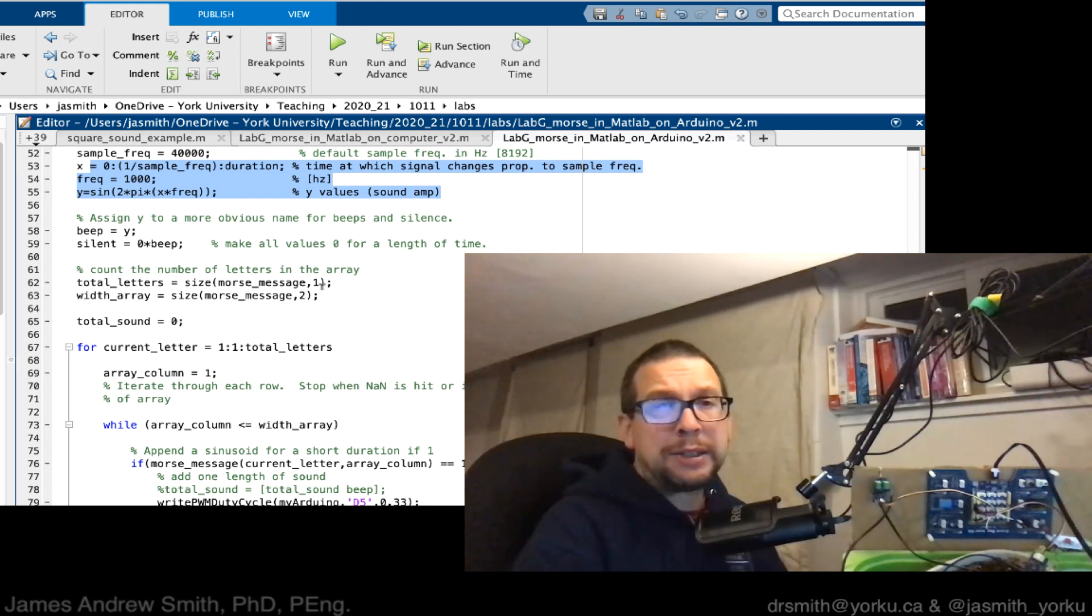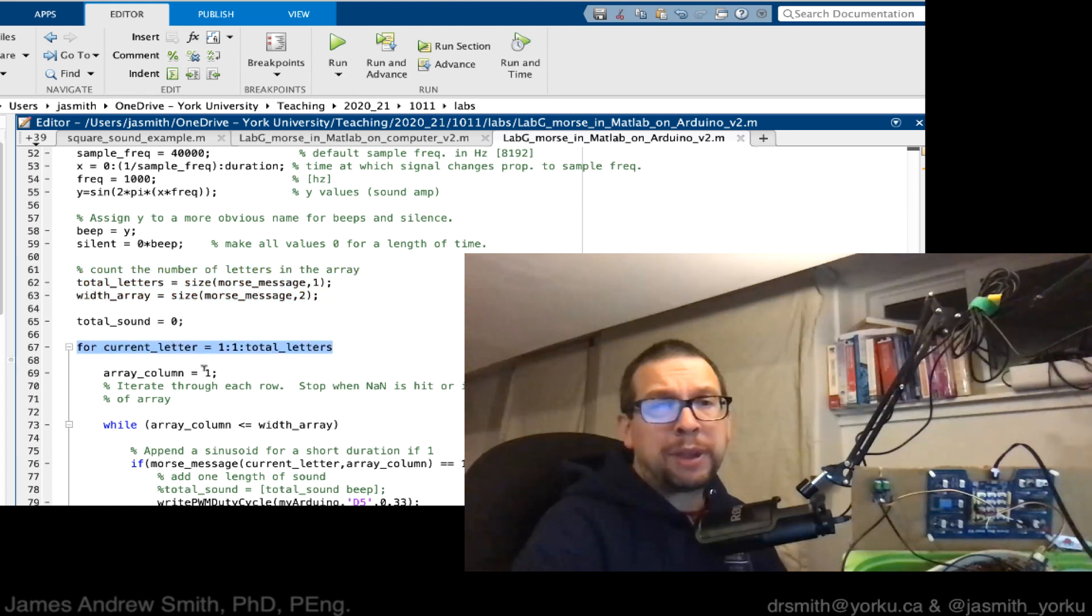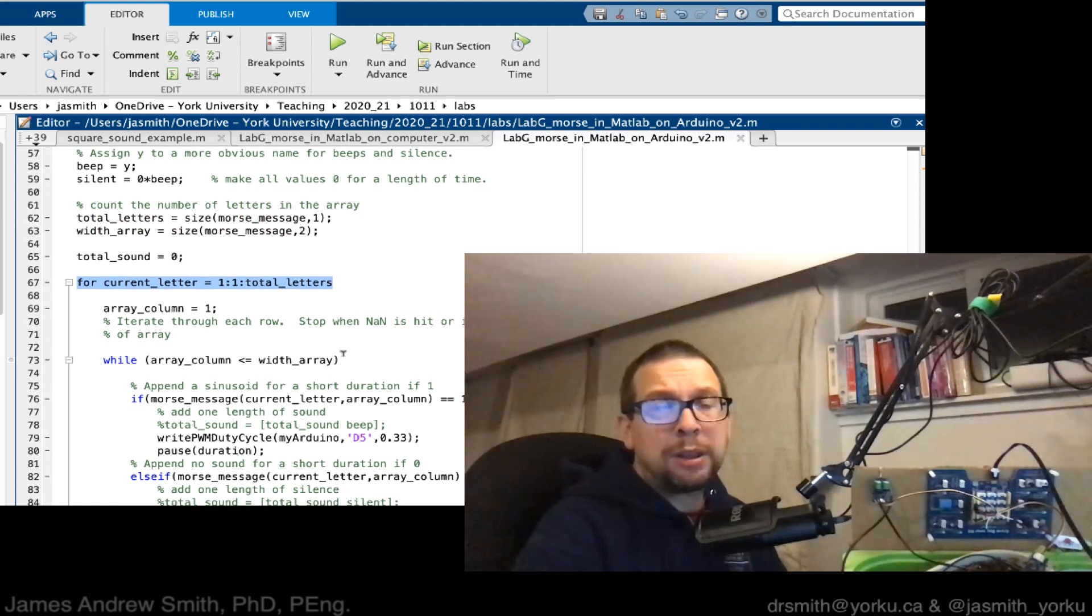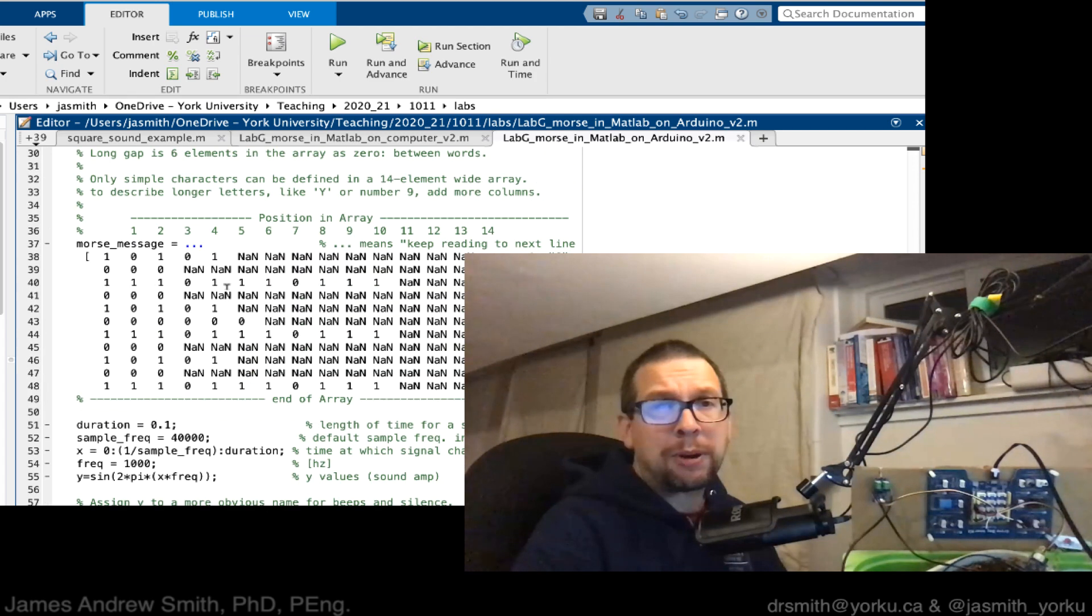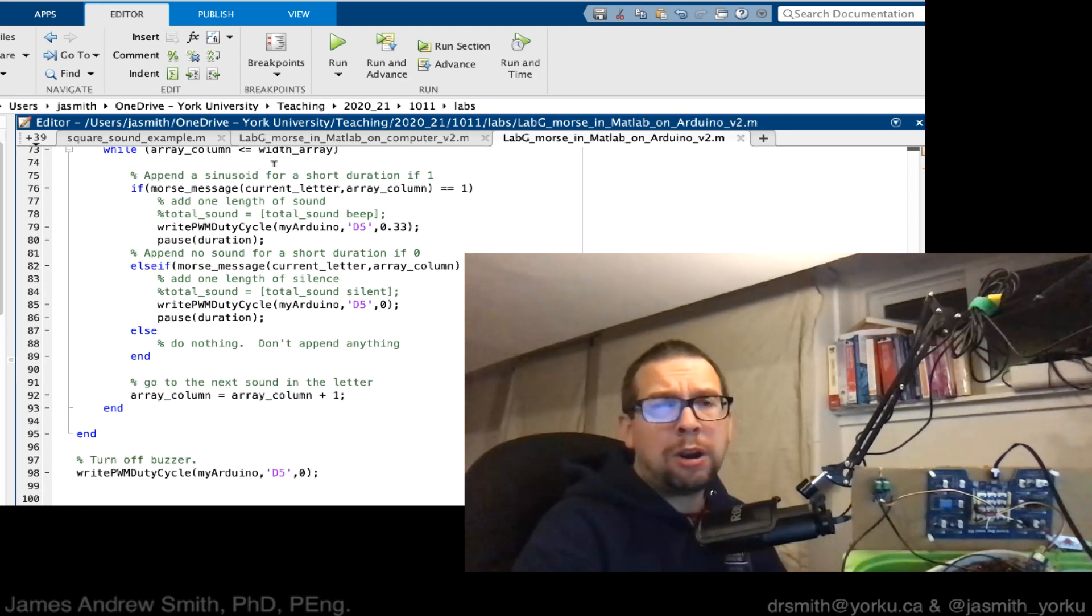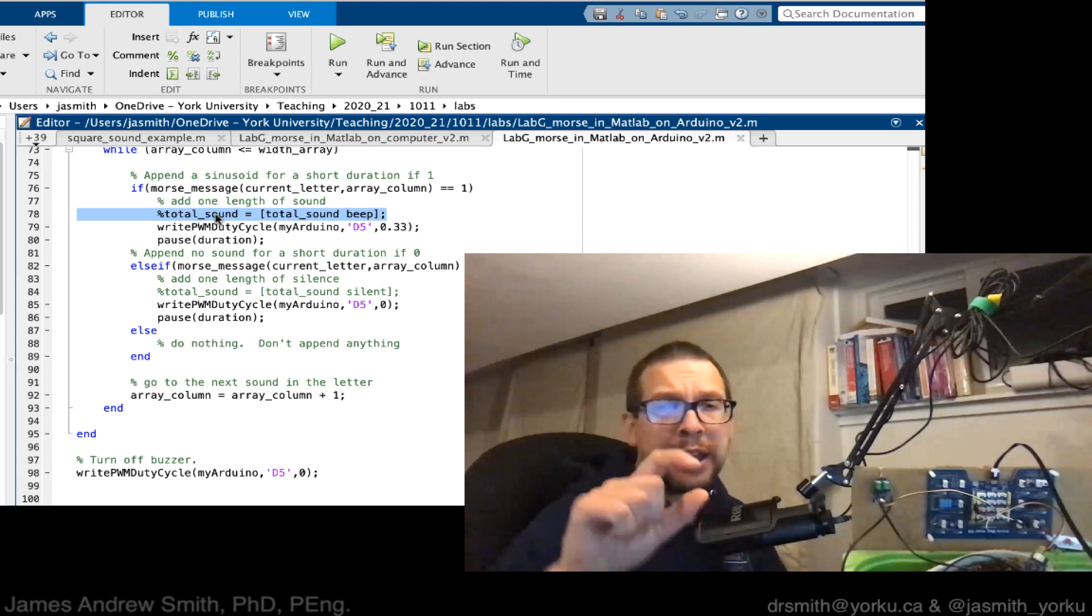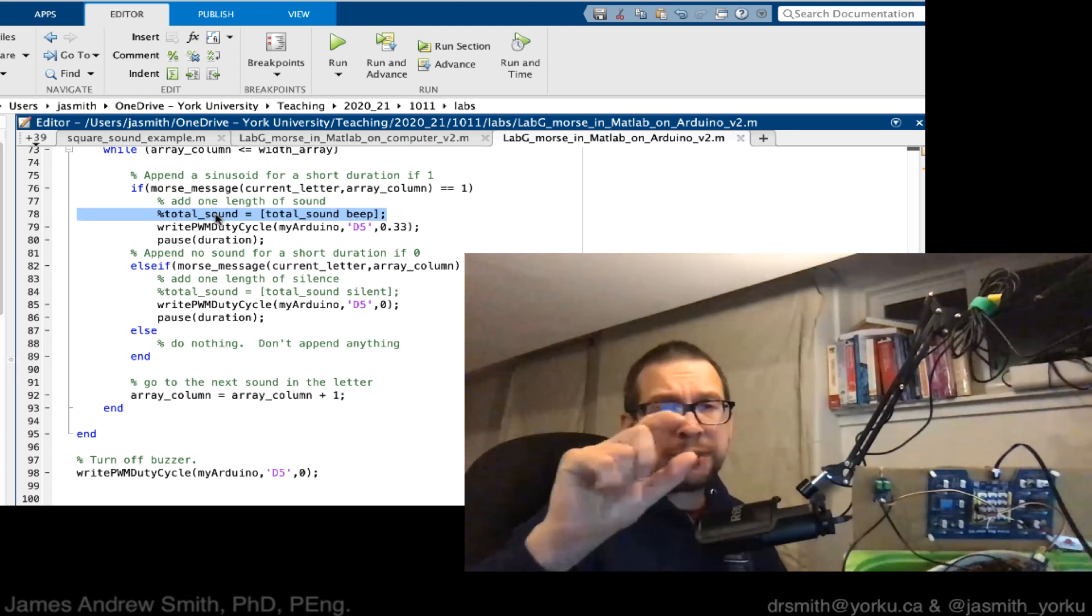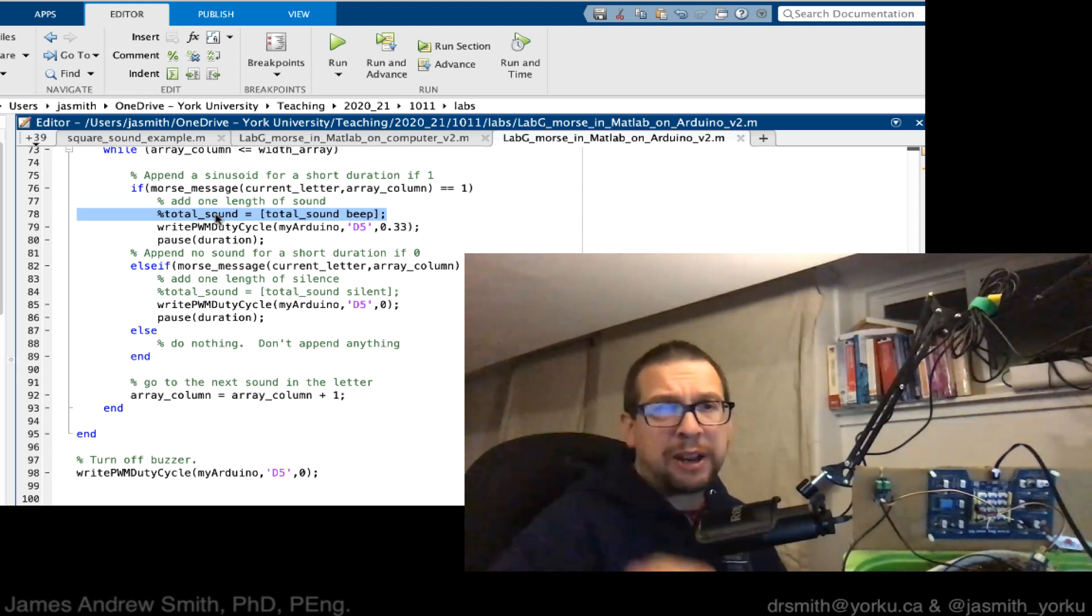We need to define the size of our array. Then we have this for loop that goes through each of the rows. Then we define a while loop that goes through each of the columns in our array. The changes are in here where before I was concatenating the different sound values from the array.